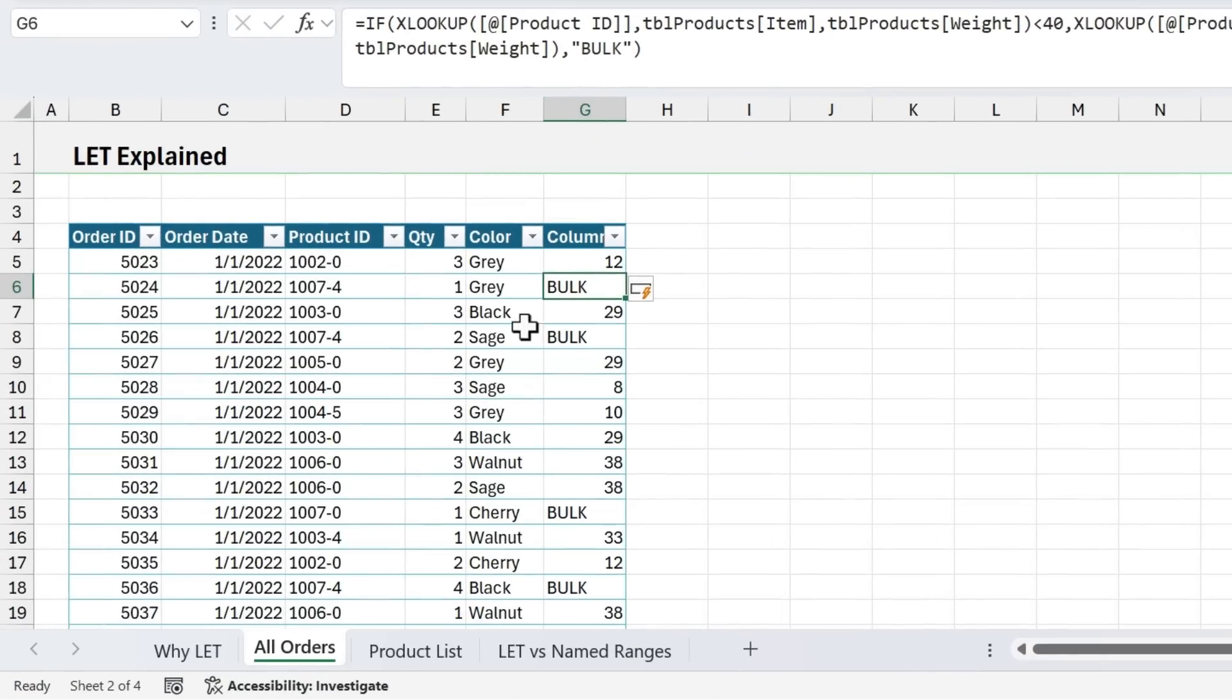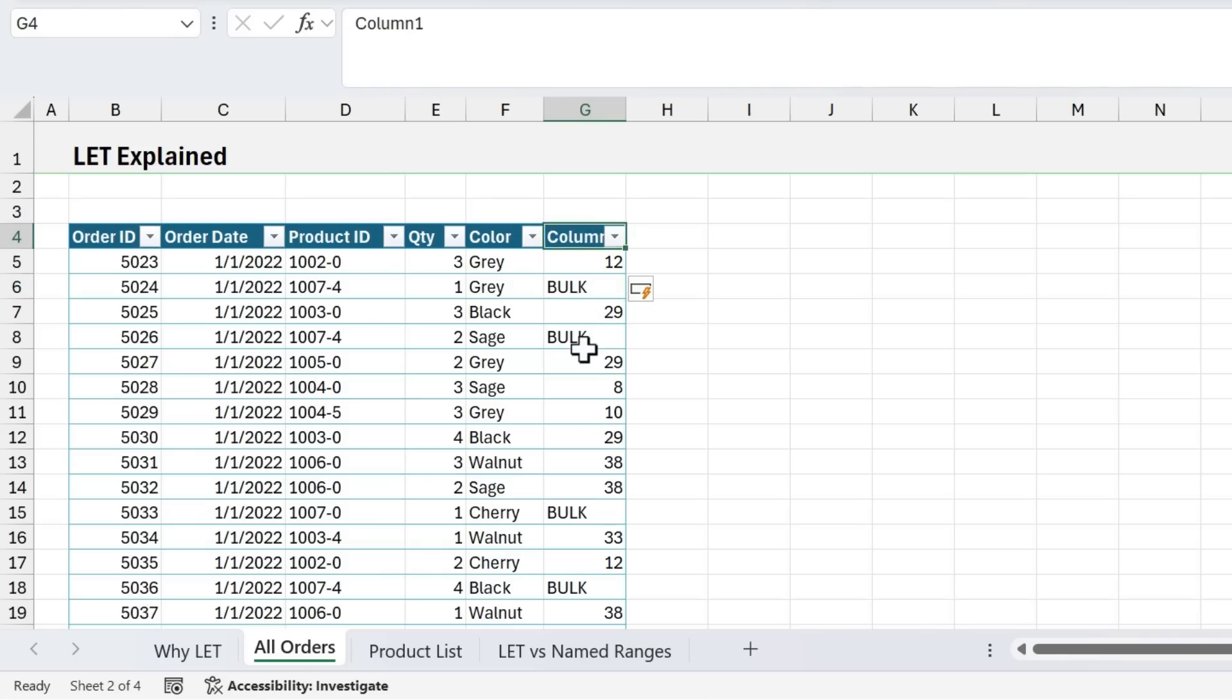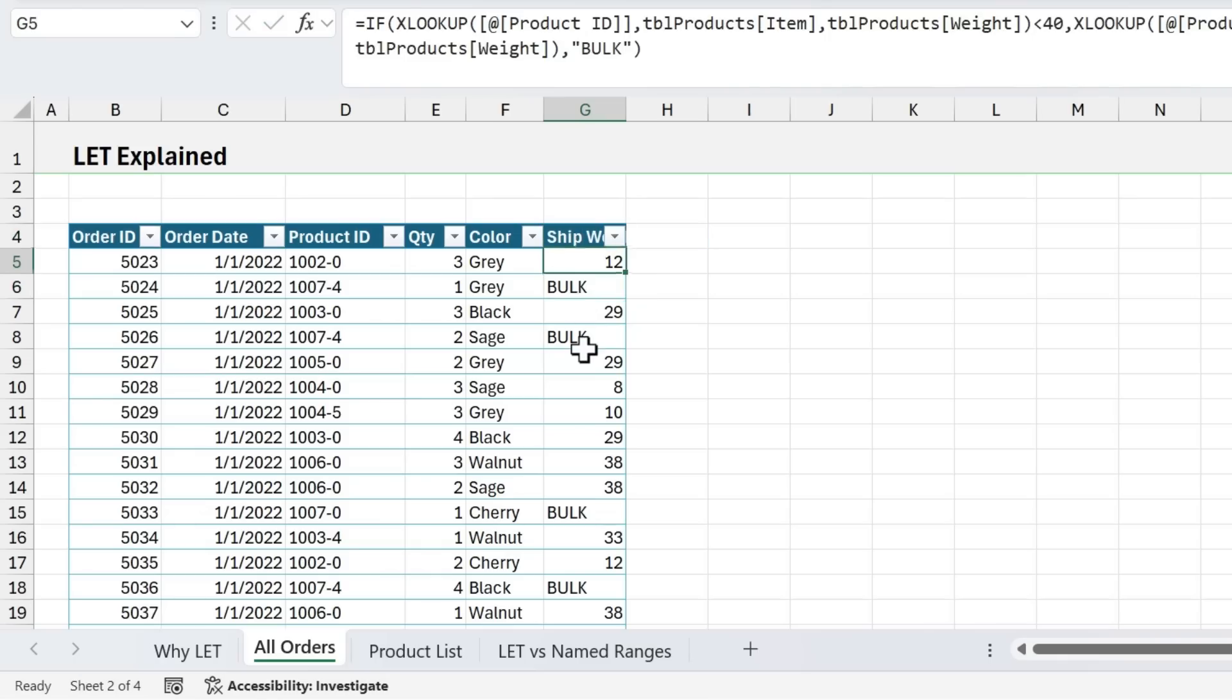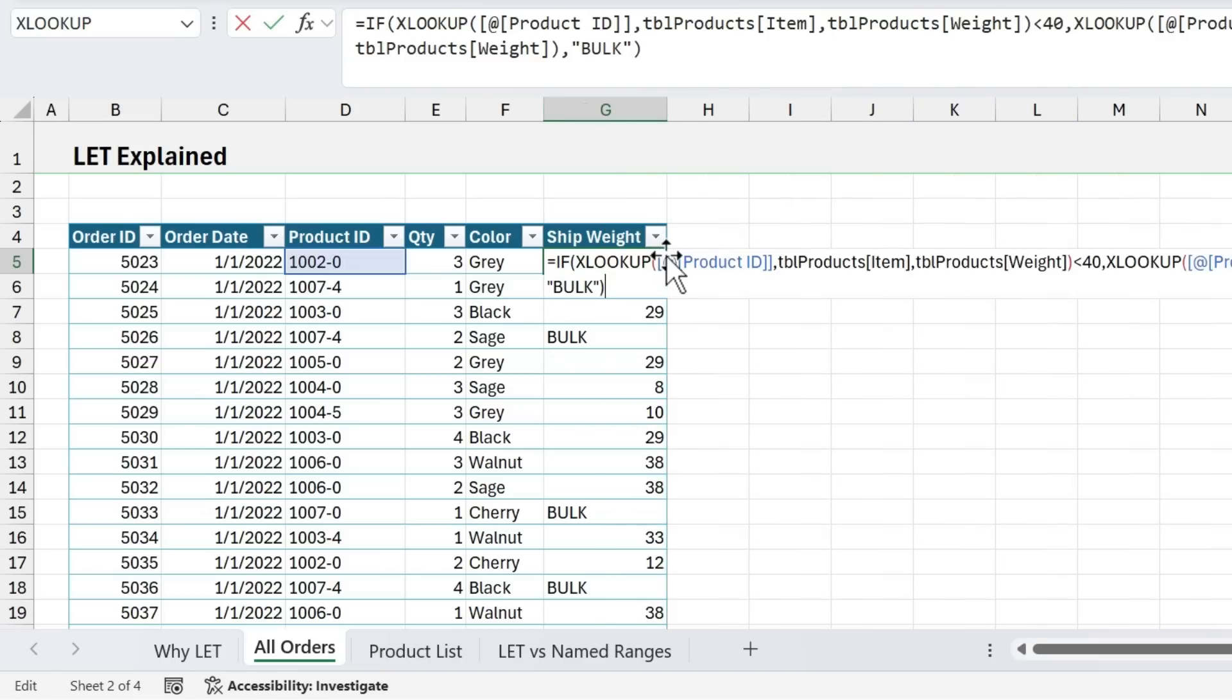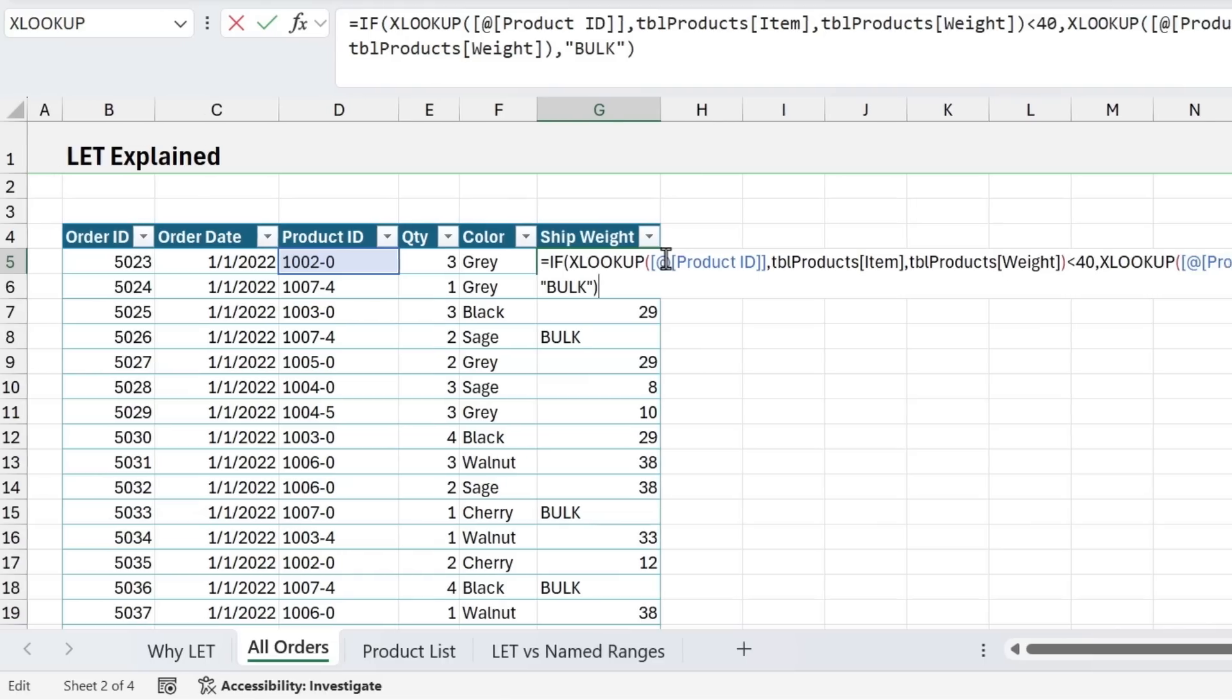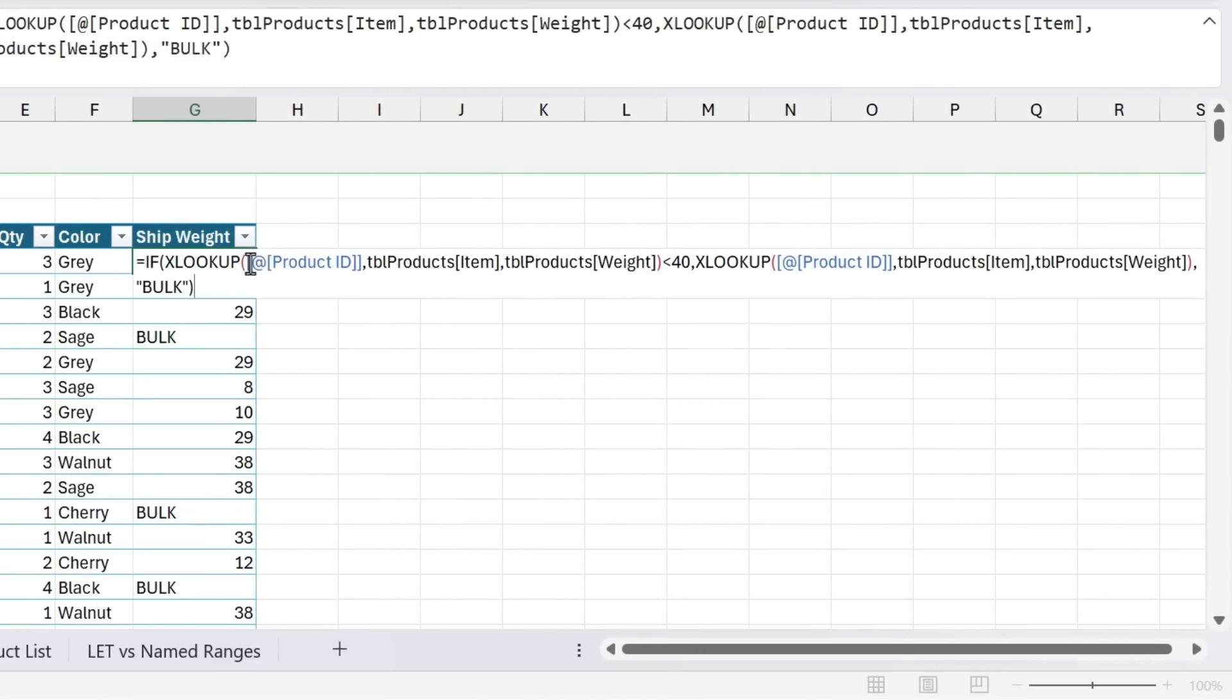So we'll close the parentheses on that, hit enter, that'll jump us back over to All Orders. And we now have this new column here that either has the weight, or if the weight is over 40 pounds, greater than or equal to 40 pounds, then it's going to return the word bulk. And we might want to quickly just rename this, we'll call this ship weight. And so that would be our formula. Now the problem with this formula is it's not very efficient. And what I mean by that is if we look at the formula here, as you can see, we have the XLOOKUP formula in it twice, it's the exact same formula, and we have it twice.